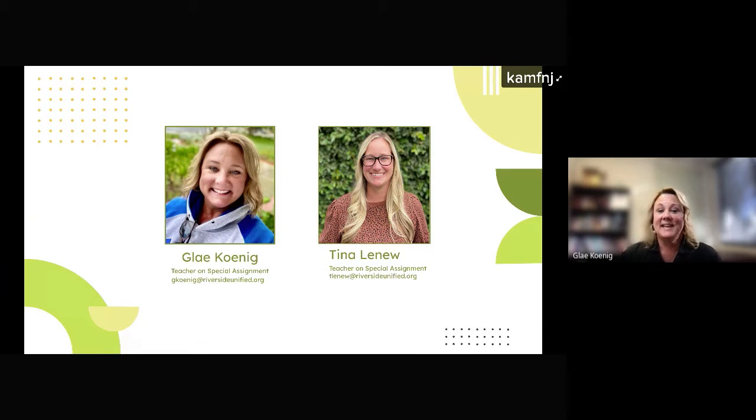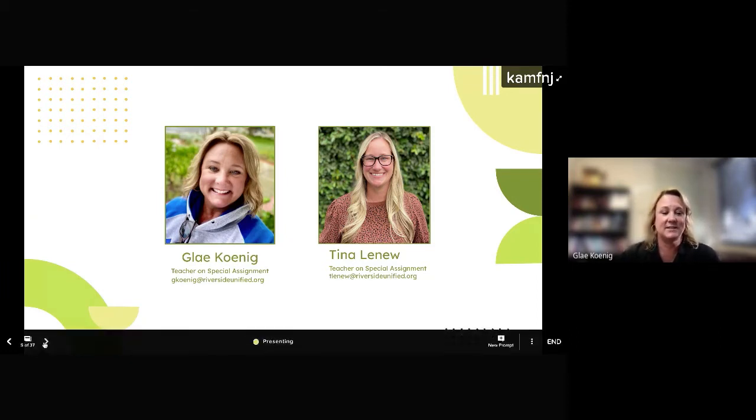I am Gley Koenig with ILE and my colleague Tina is here managing the chat. Tina, do you want to say hello? She's waving to everyone. Hi!